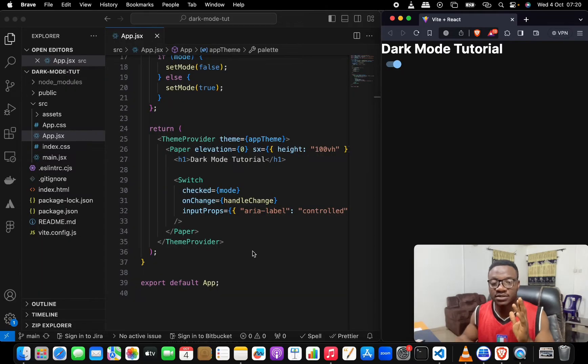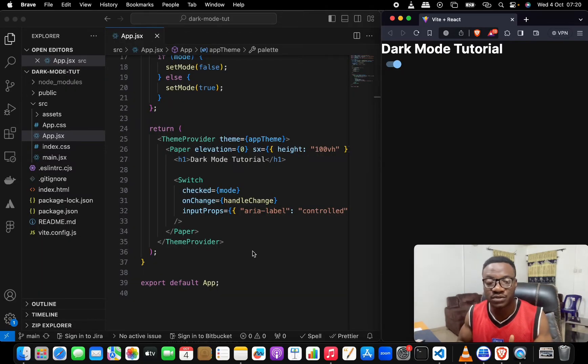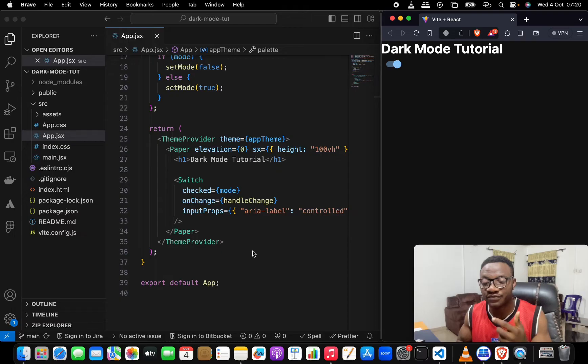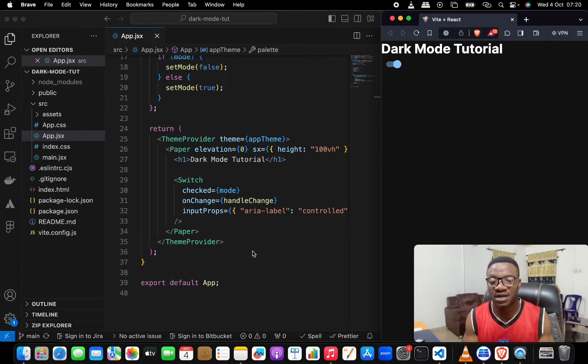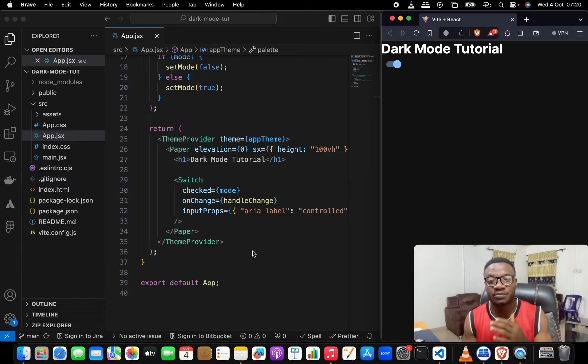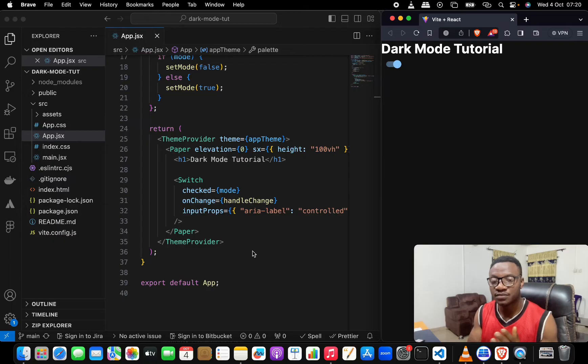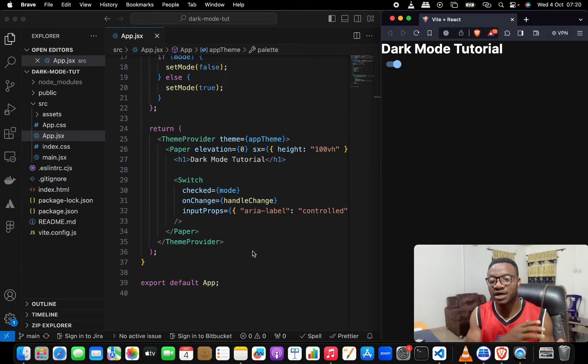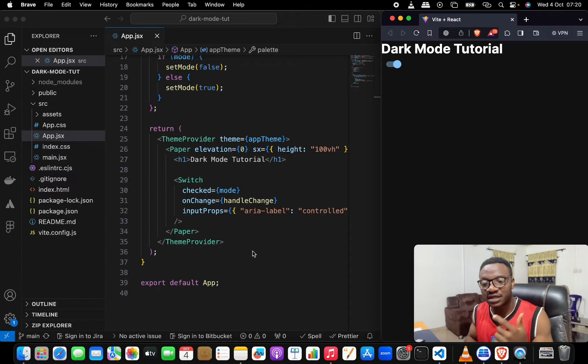We'll be talking about how to handle environment variables in a Vite application. I'm using Vite React, it could be Vite Vue or whatever JavaScript library, but the principle should be the same. I'll quickly show you how you can call your environment variable.